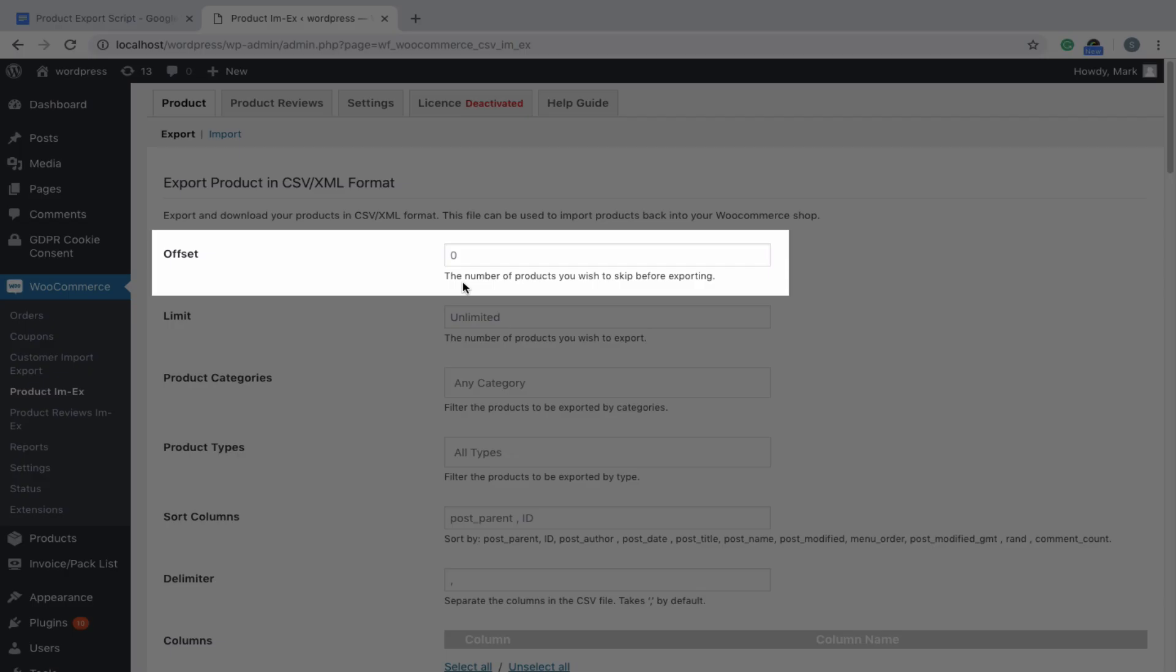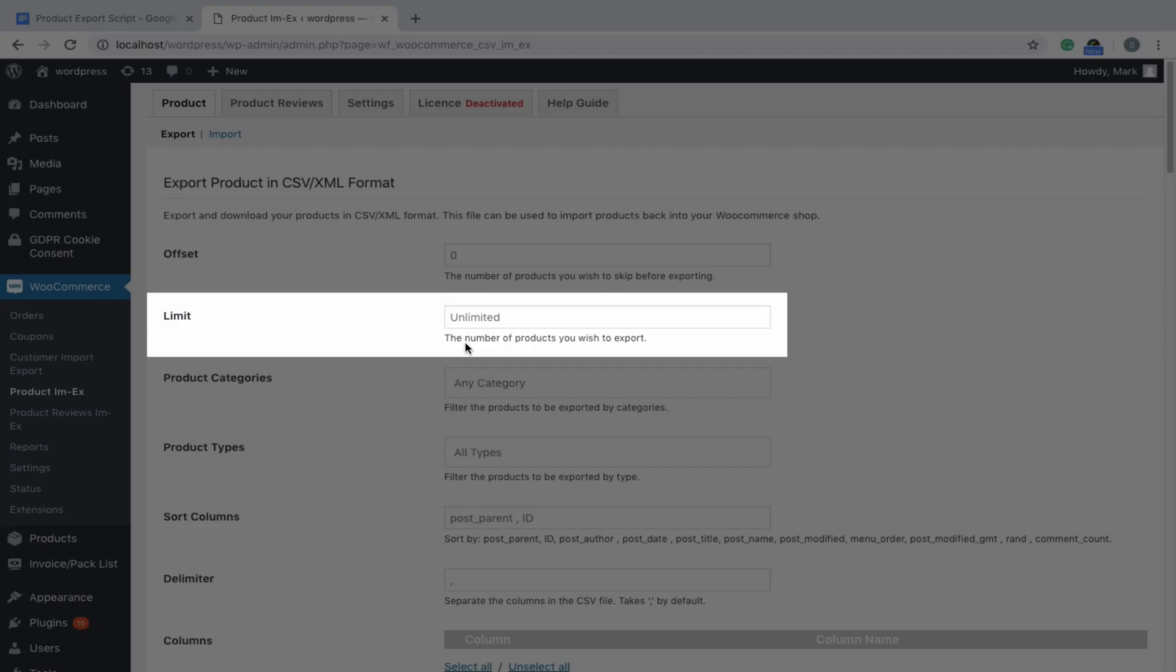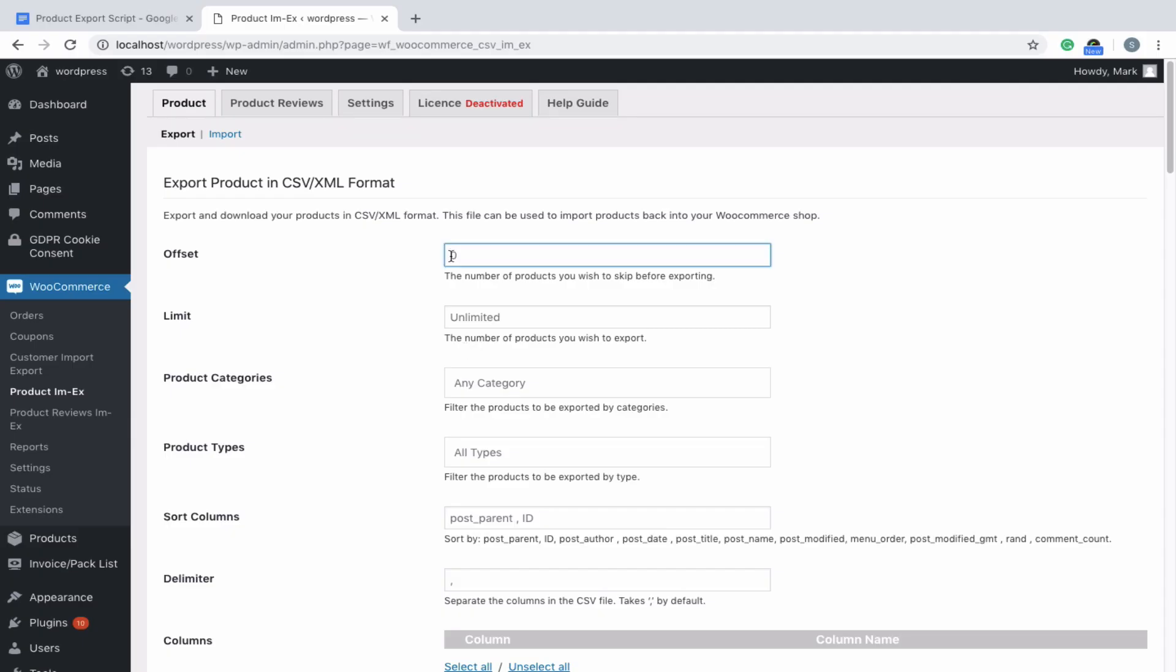Offset field indicates a value from where the export has to begin. Limit denotes a value until which the export has to end. For example, if offset equals 10 and limit equals 50, the first 10 products will be skipped, and the remaining 50 products will be exported.